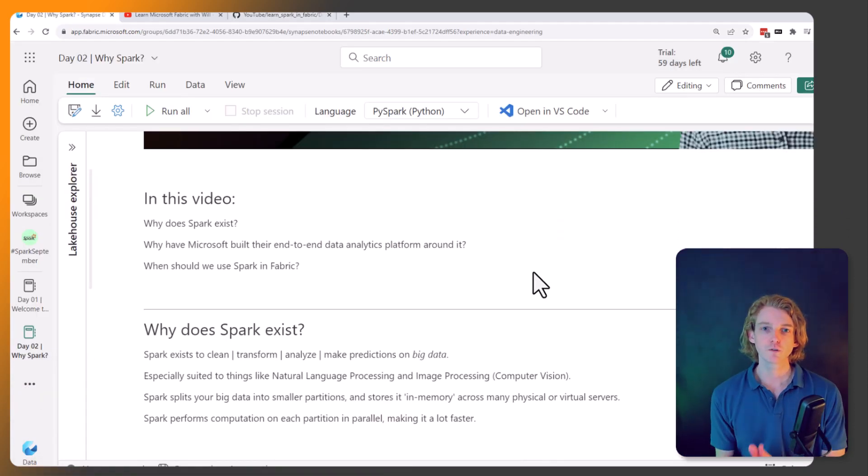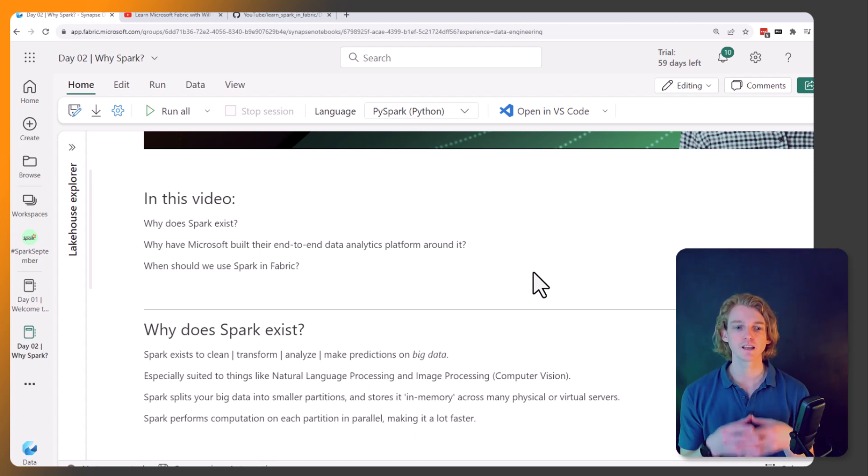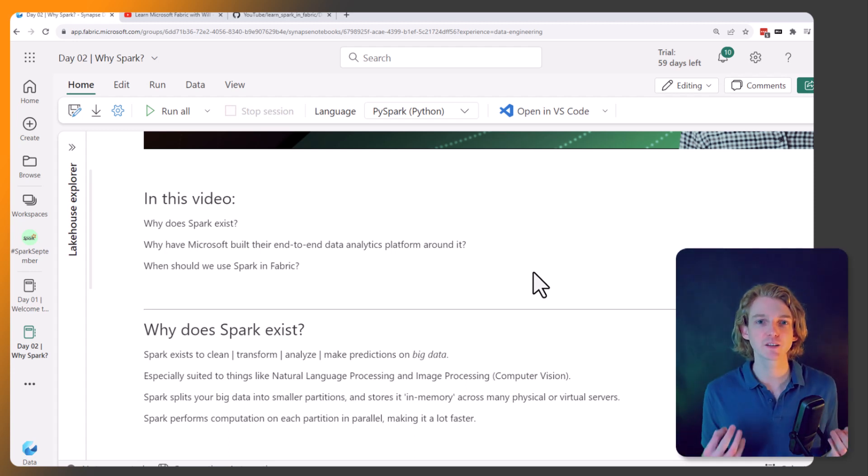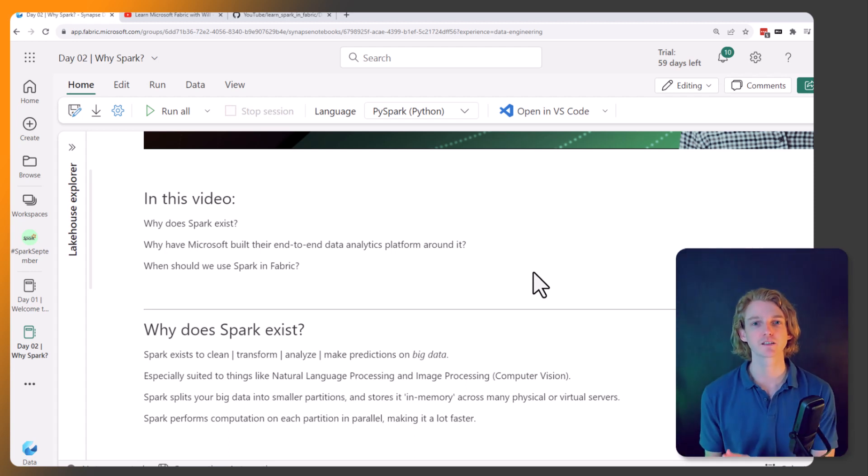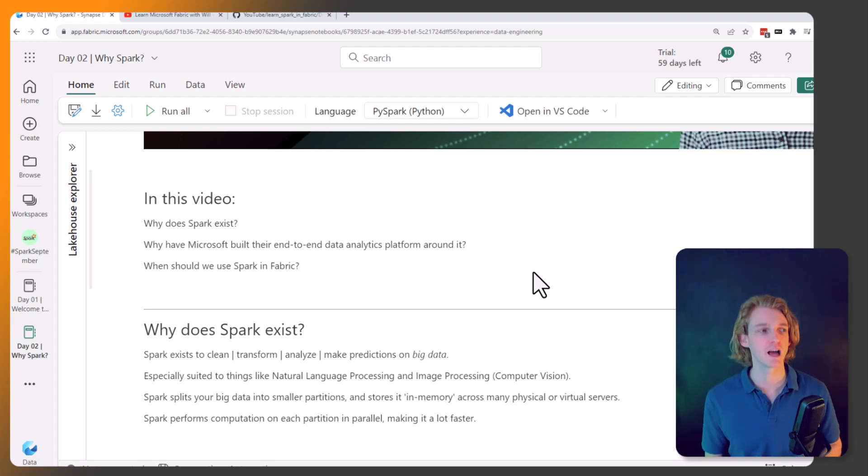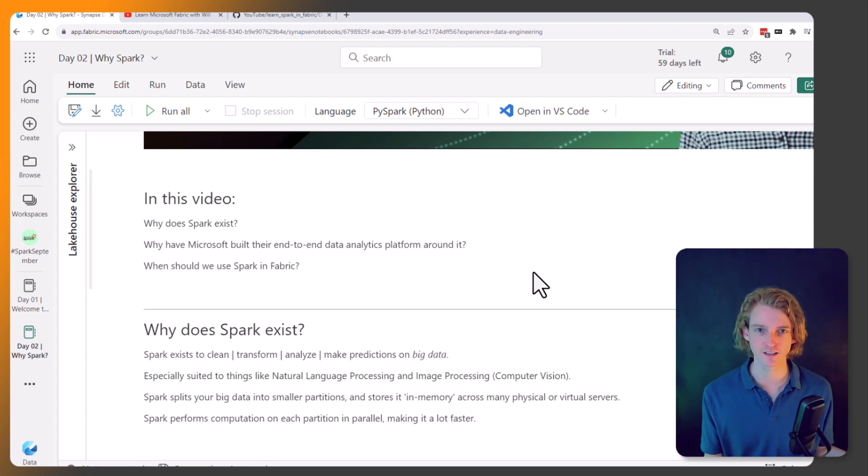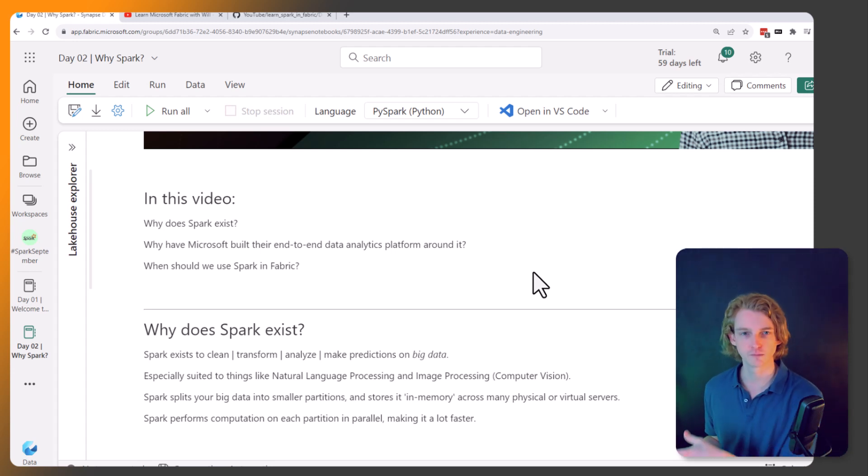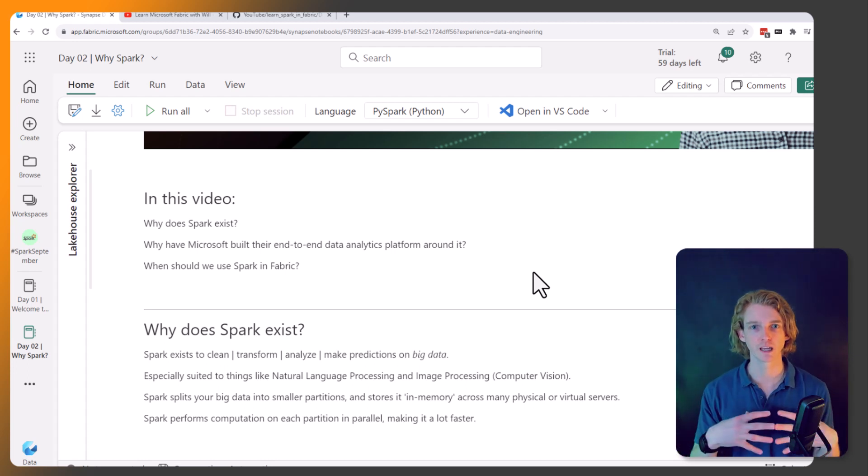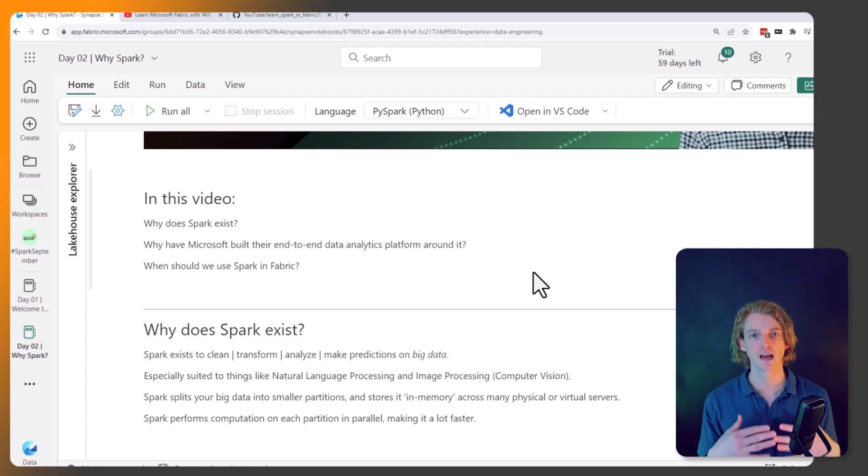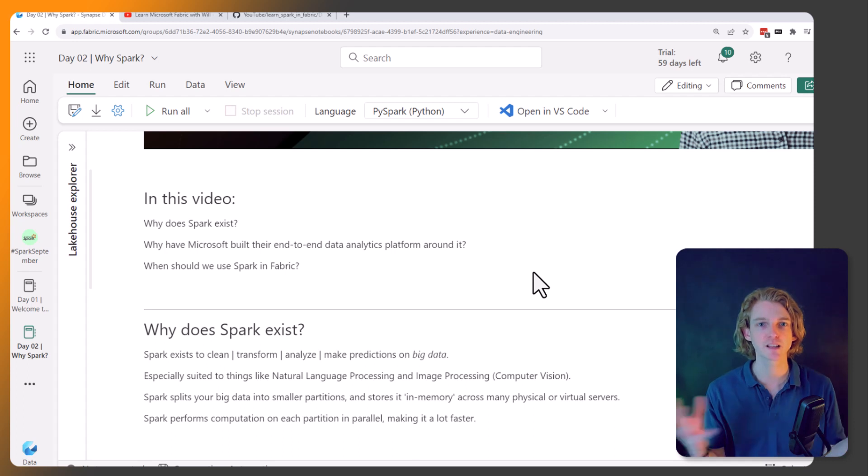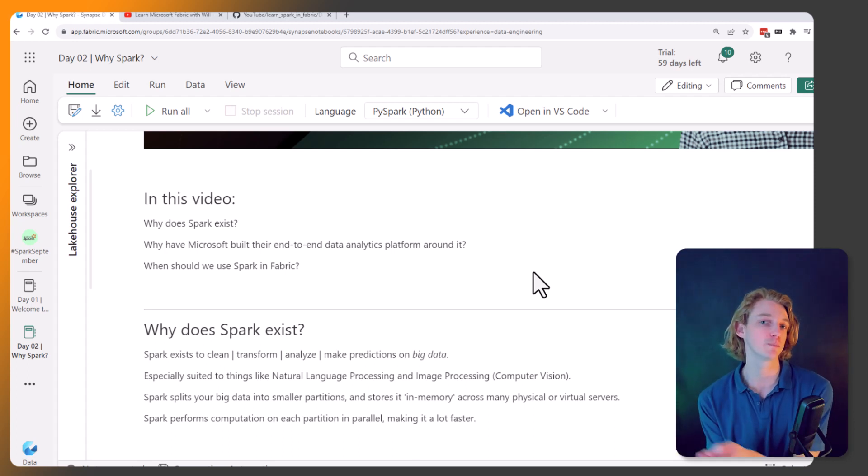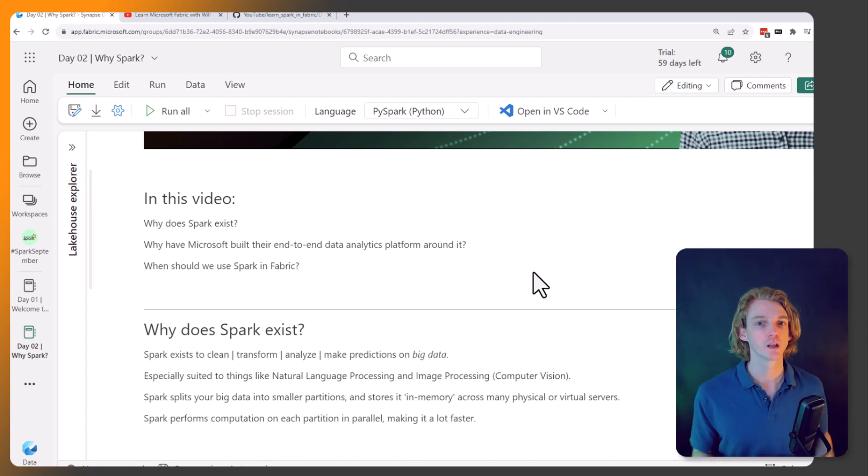So first, why does Spark even exist? Well, in essence, Spark exists to manage and clean and transform and analyze and predict on big datasets. So we're not talking a million rows, we're talking billions of rows. We're talking gigabytes and terabytes and petabytes.